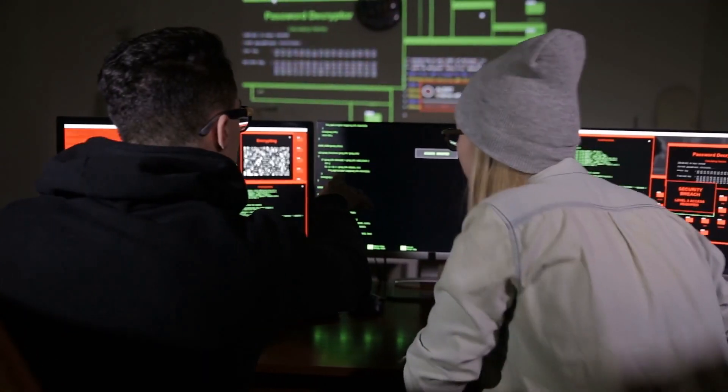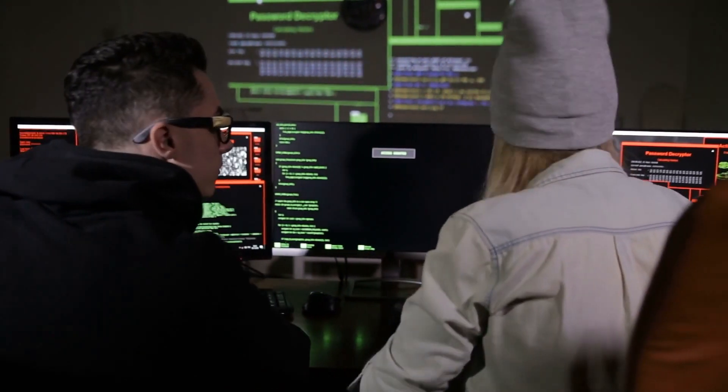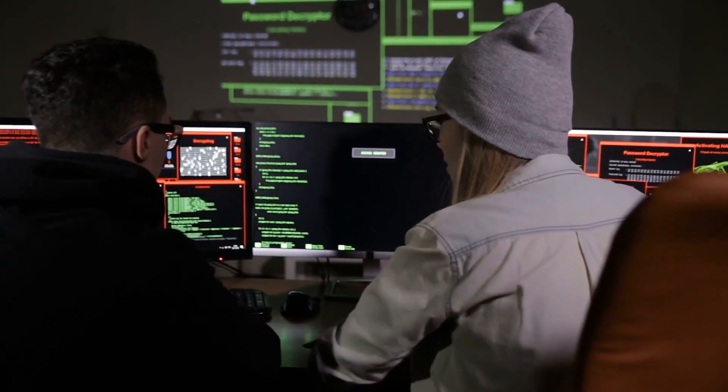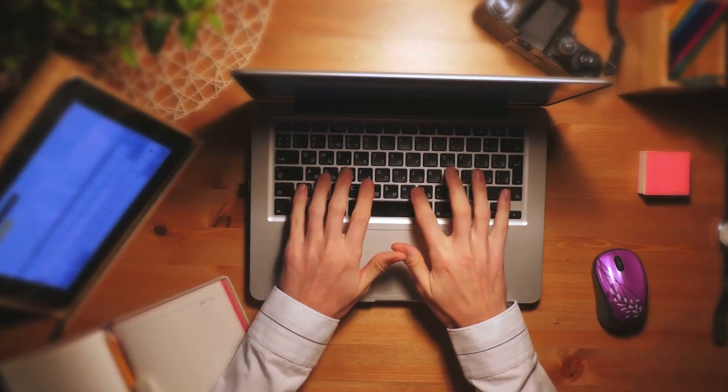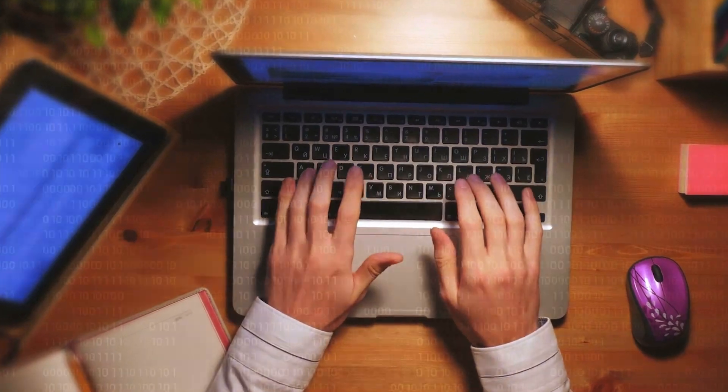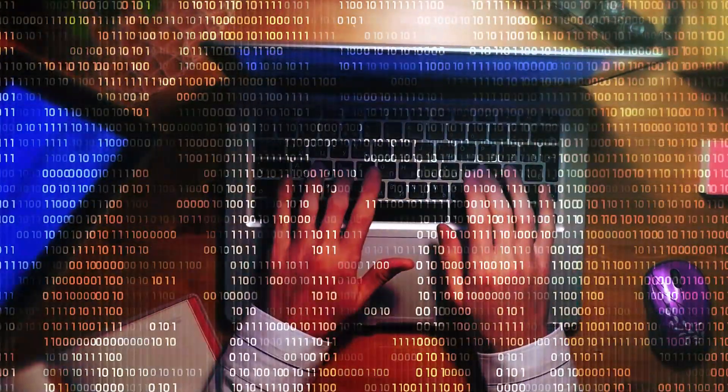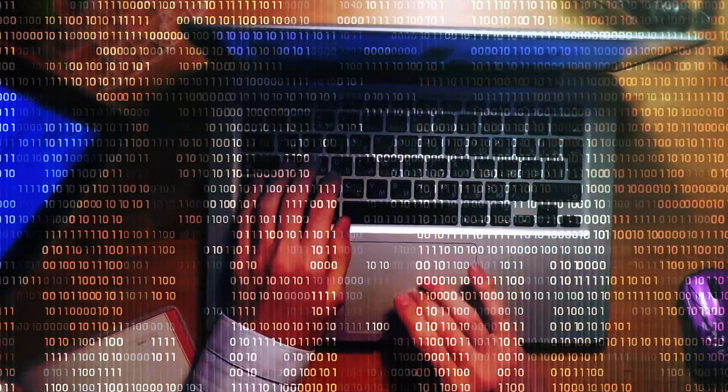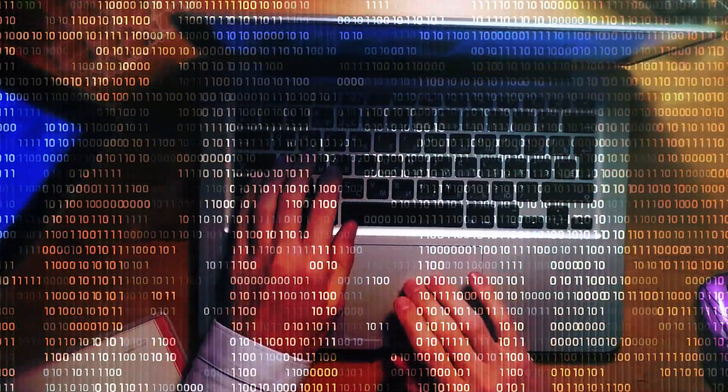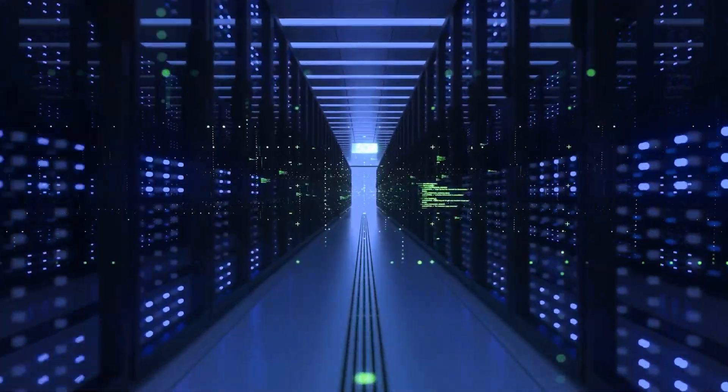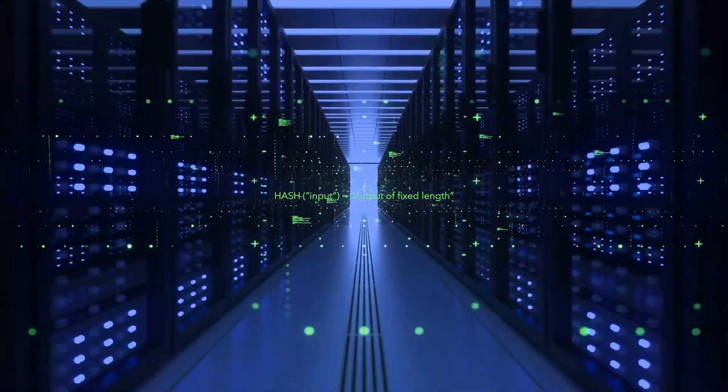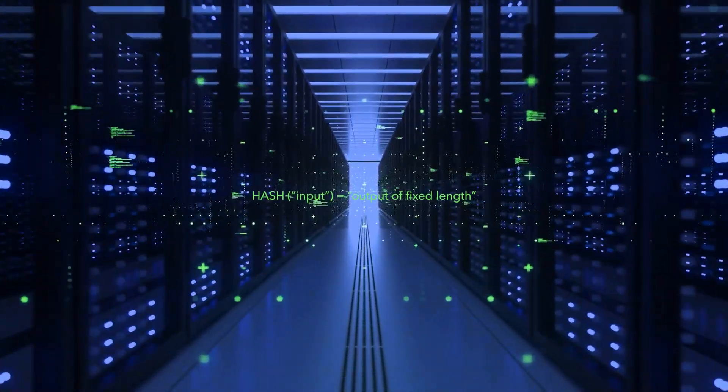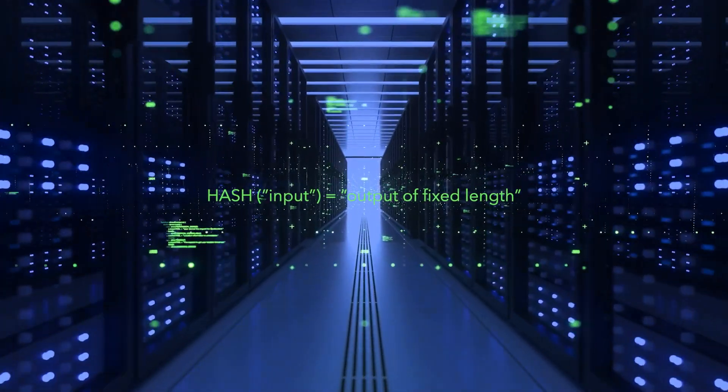But the same problem still persists. How can we deter fraudulent transactions? And how would anyone know that all these transactions are being written down in the same order on everyone's private ledger? This is where another great solution offered by cryptography is introduced in the form of a cryptographic hash function.